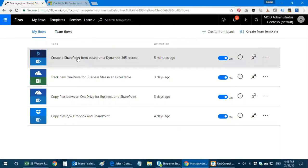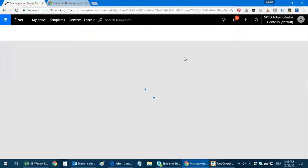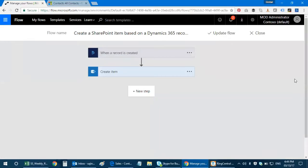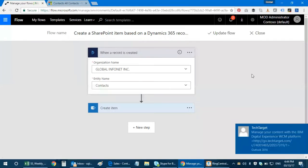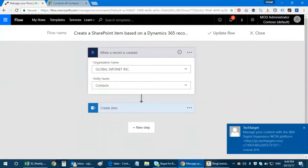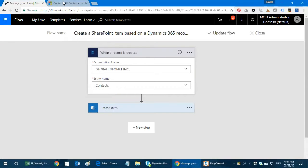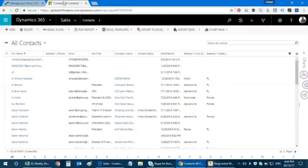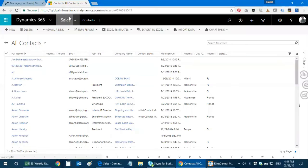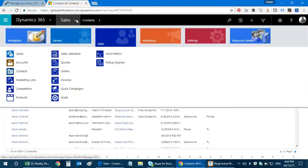Right now for today I'm gonna demonstrate how to create an item based on the Dynamics 365 record. The first scenario is when a record is created in Dynamics CRM, a workflow is triggered and it creates an item in your SharePoint list. This is my Dynamics 365 environment which caters the service, sales, and marketing modules.